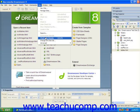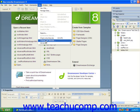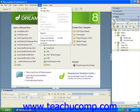If you are using Dreamweaver MX, ensure that you can see the Files panel and that the Site tab is selected within the Files panel. Then you can select Site and Change Link Site-Wide from the small menu bar at the top of the panel in Dreamweaver MX.